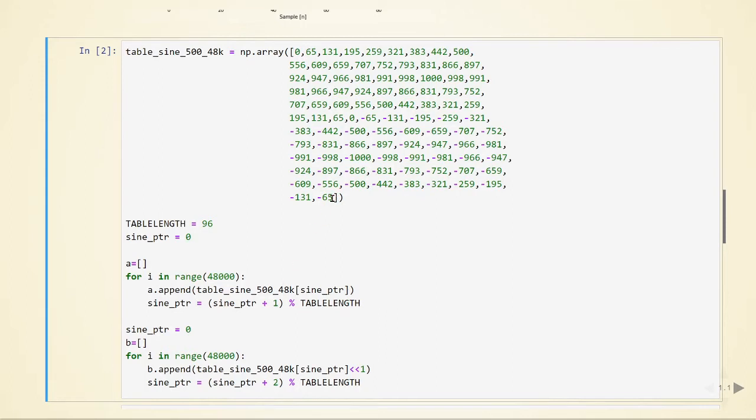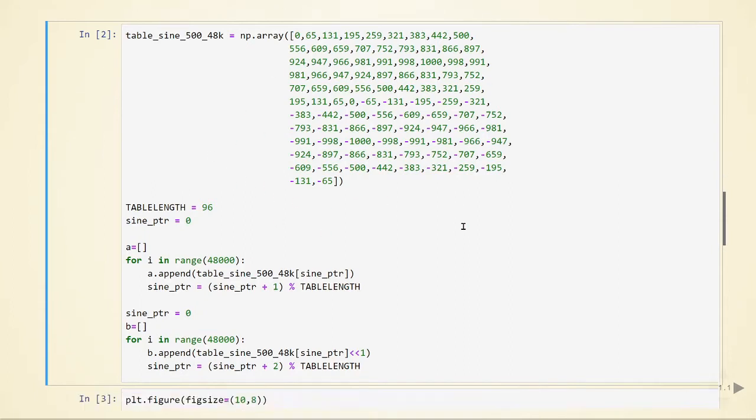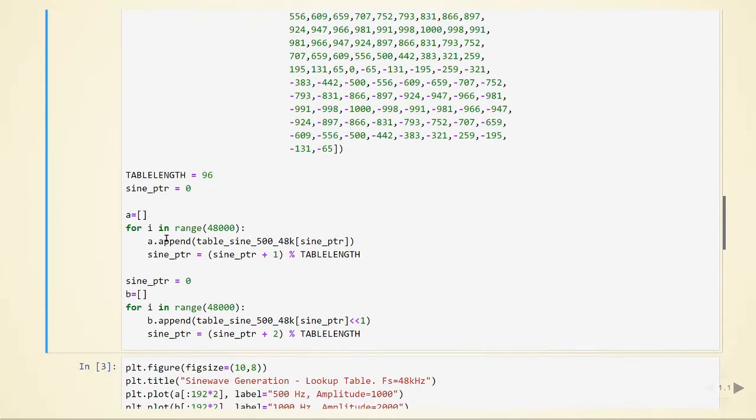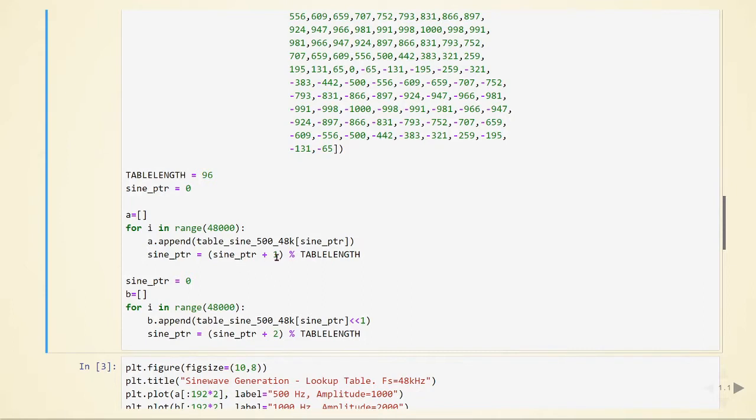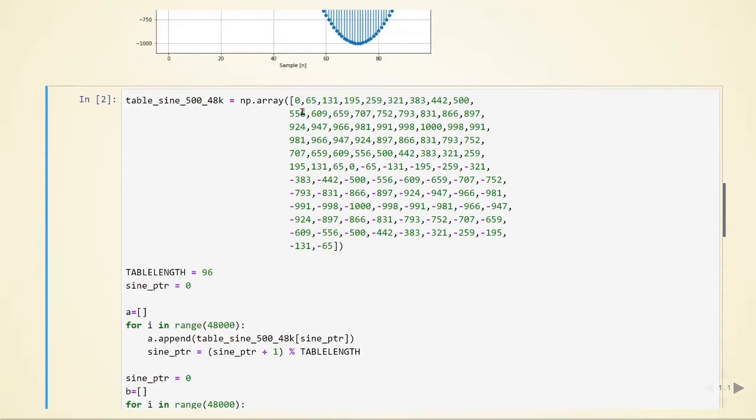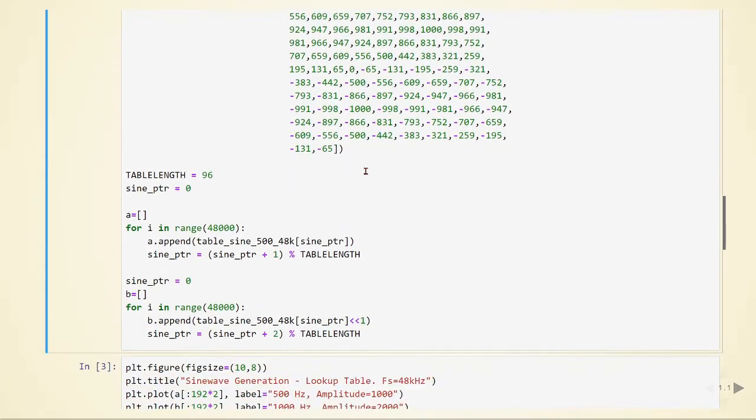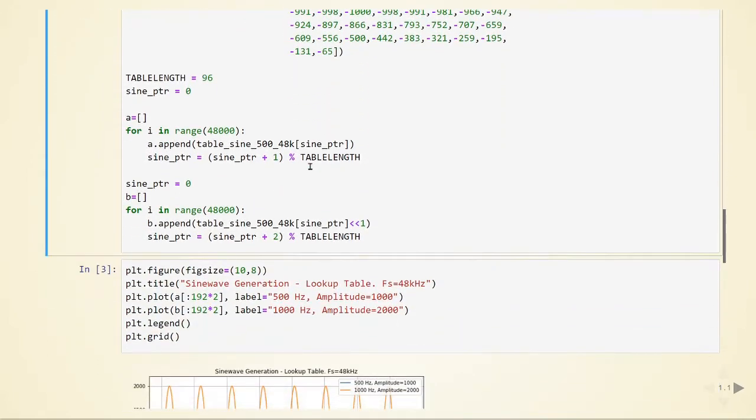When it gets to the end, it just goes back to the beginning again, so it is a circular buffer. We are doing this with modulus table length. Our index is equal to the previous value plus 1, and when it gets to 96, it will go back to 0.